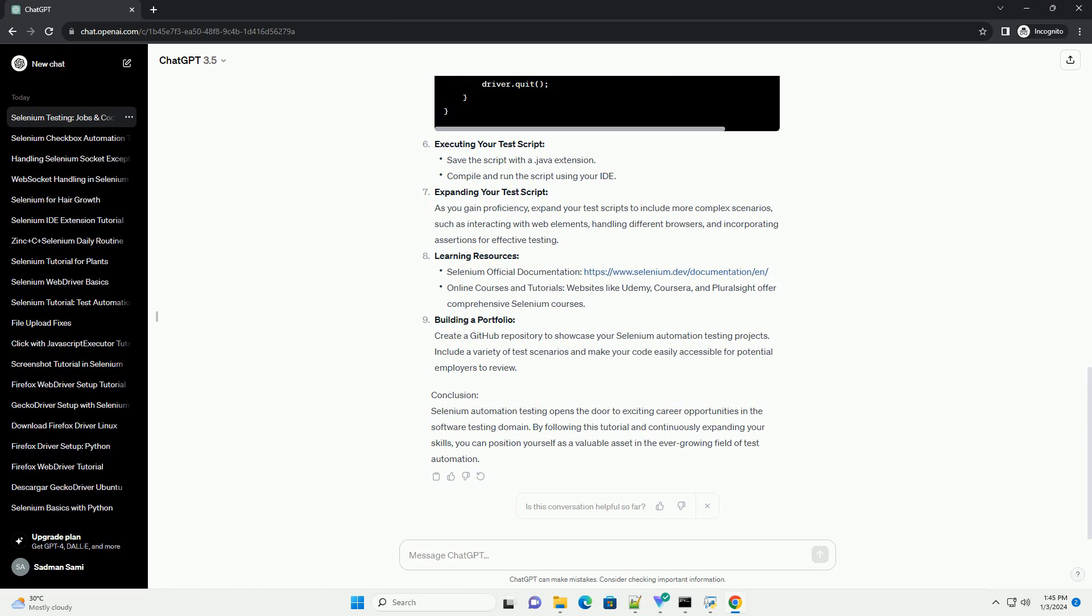Executing your test script. Expanding your test script. As you gain proficiency, expand your test scripts to include more complex scenarios, such as interacting with web elements, handling different browsers, and incorporating assertions for effective testing.